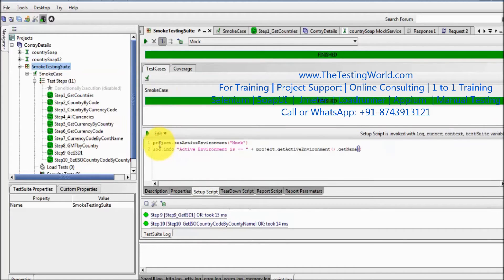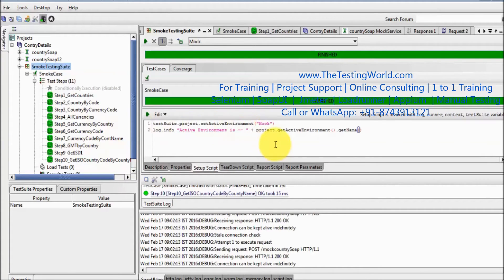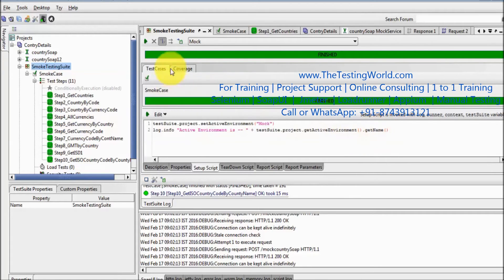A few changes are needed: before, we were using the `project` object because we were at the project level, but now at the test suite level we use `testSuite.project.setActiveEnvironment`. We are setting up the environment for this test suite only. Also, for the log we update it to `testSuite.project.getActiveEnvironment().getName()`.